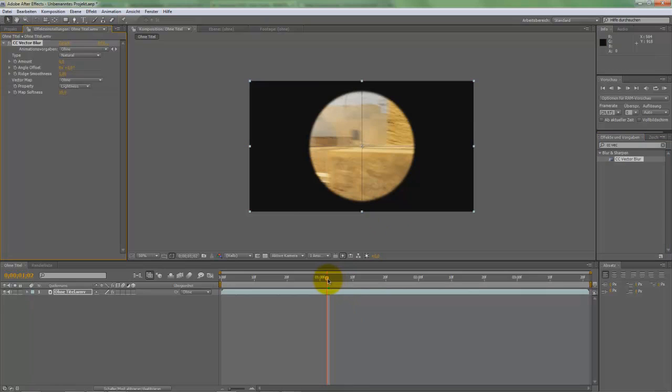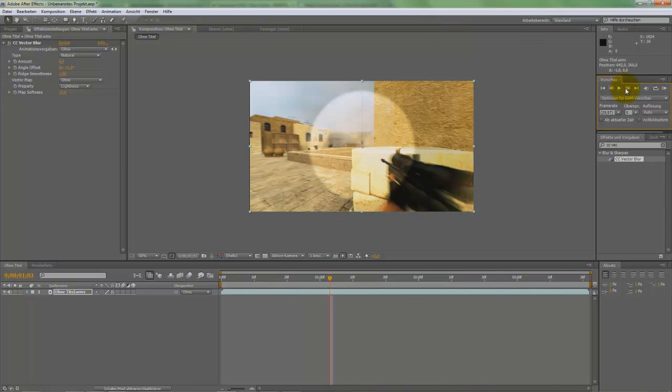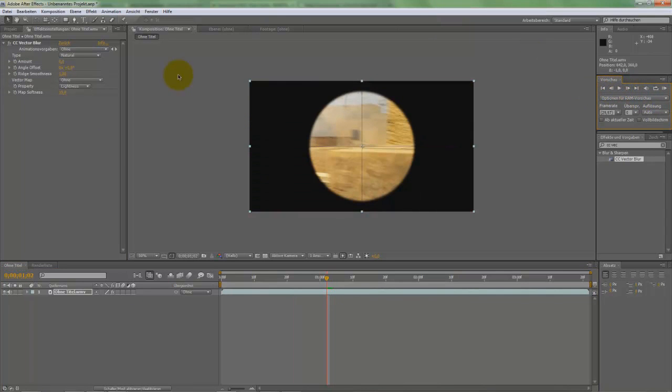You can see nothing yet. Then, one frame before the shot - you can see it's one frame, there's the shot - and one frame before, set the keyframes.